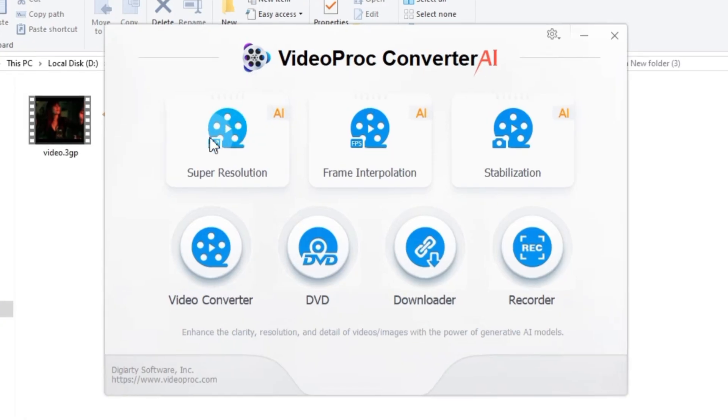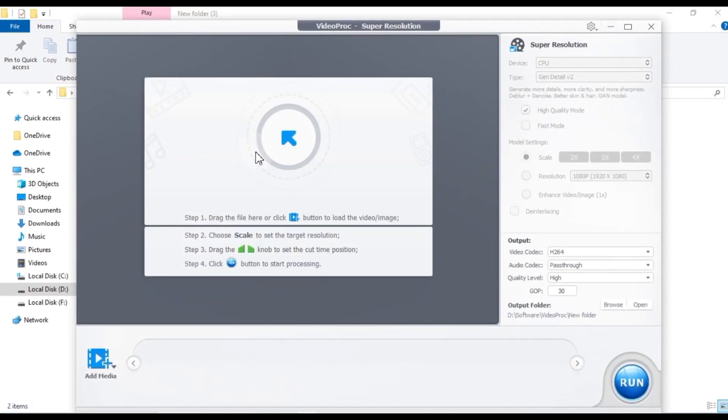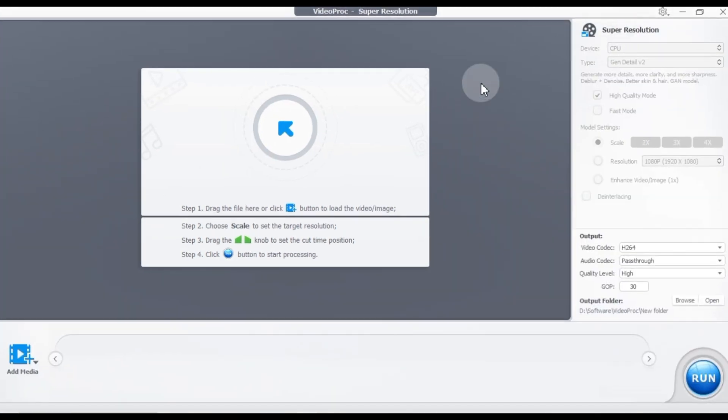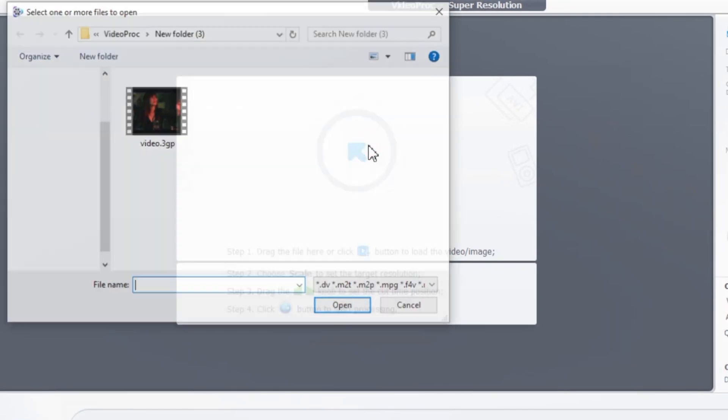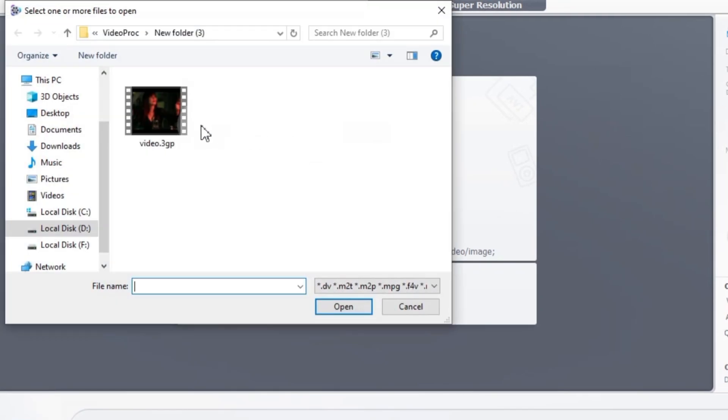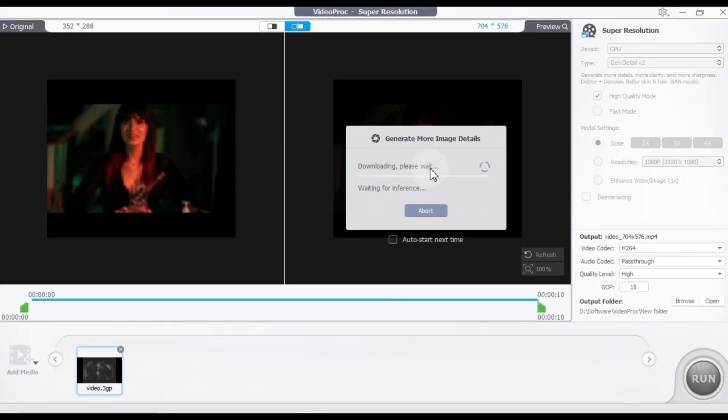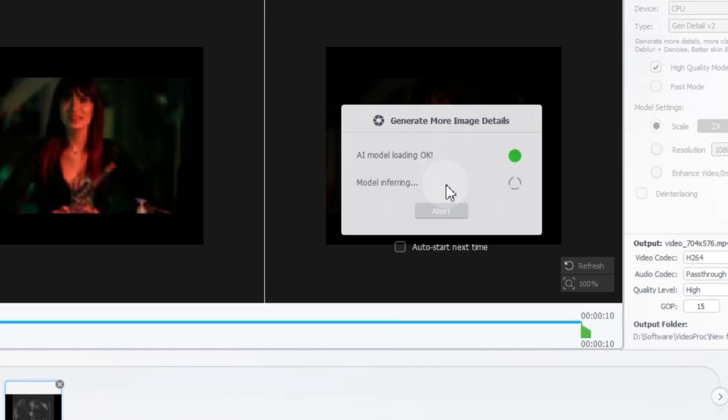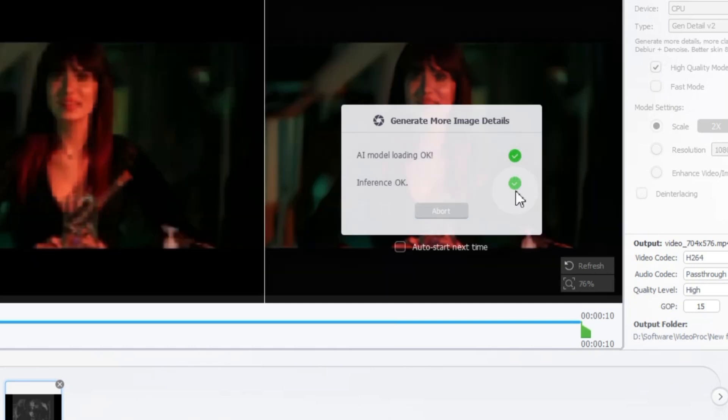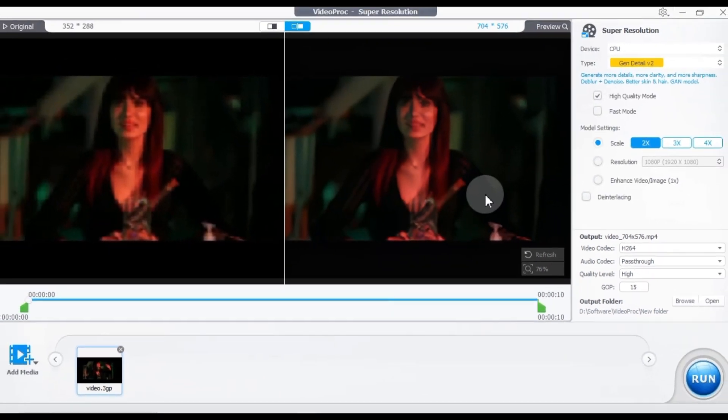For this tutorial we'll be using the Super Resolution Tool. When you click on the Super Resolution Tool you will see an interface like this. In this tutorial we'll convert a low quality video to 4K quality. First import a low quality 3GP video into the media section. After importing you'll see a message prompting you to download additional image details on the preview screen. Once this download process is complete, both the before and after preview screens will be displayed.